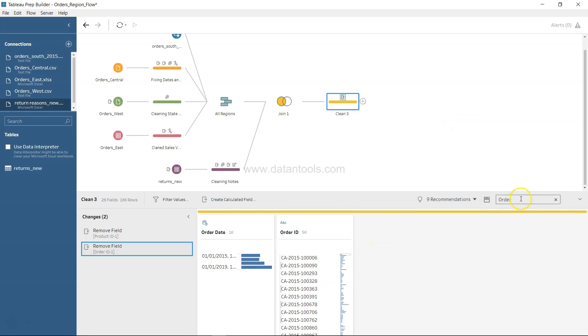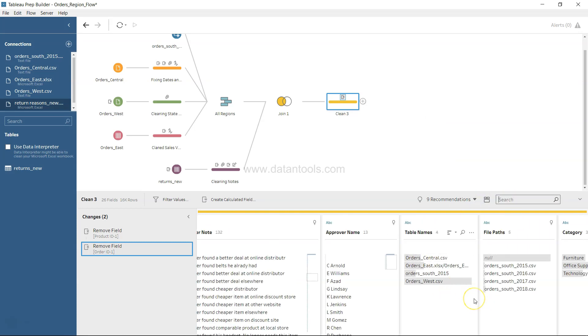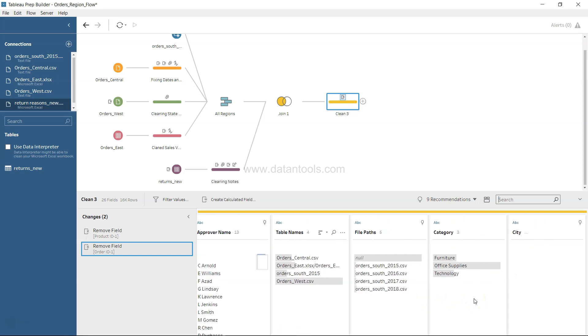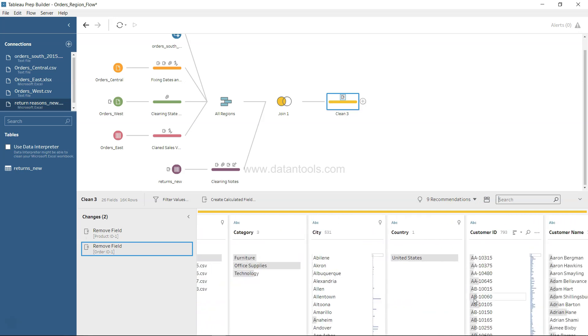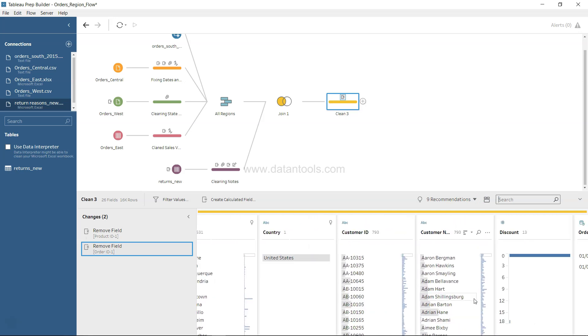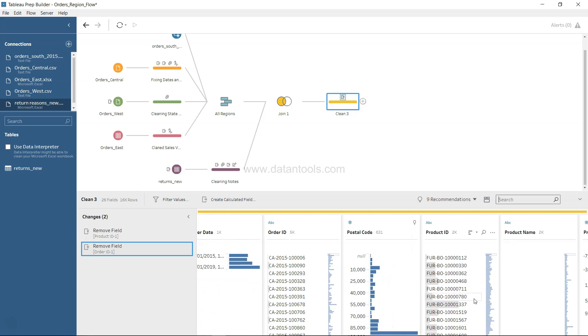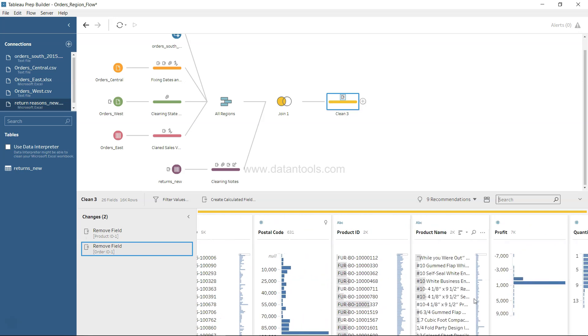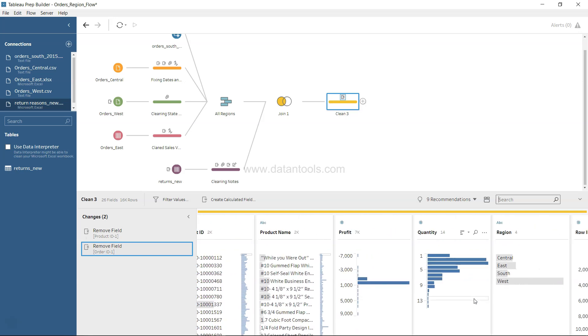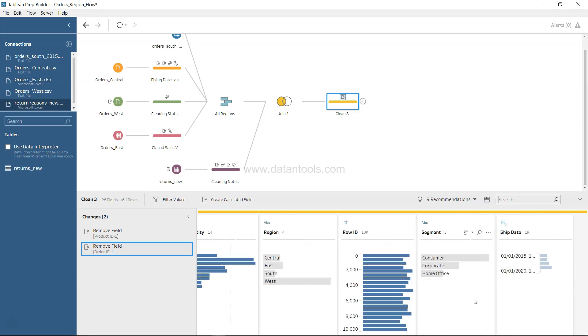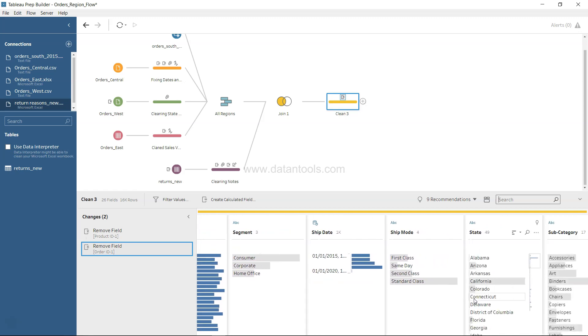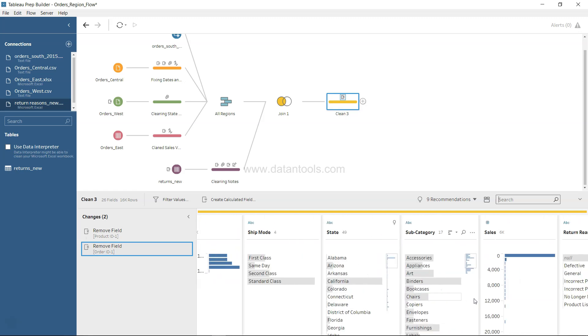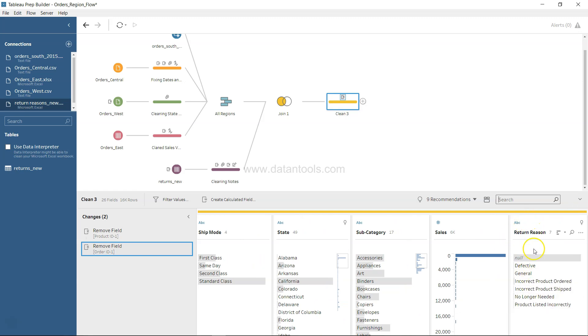Once we are done over here, we have our dataset with most of the values which are present. One new value that we can create is with the help of - over here, return reason.